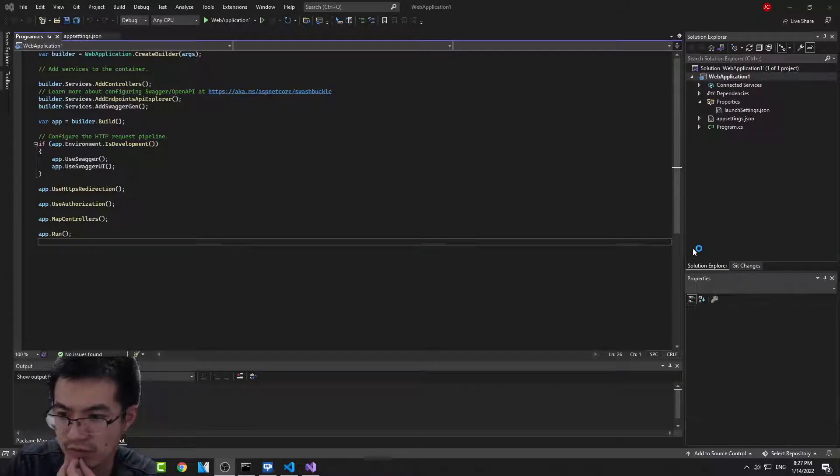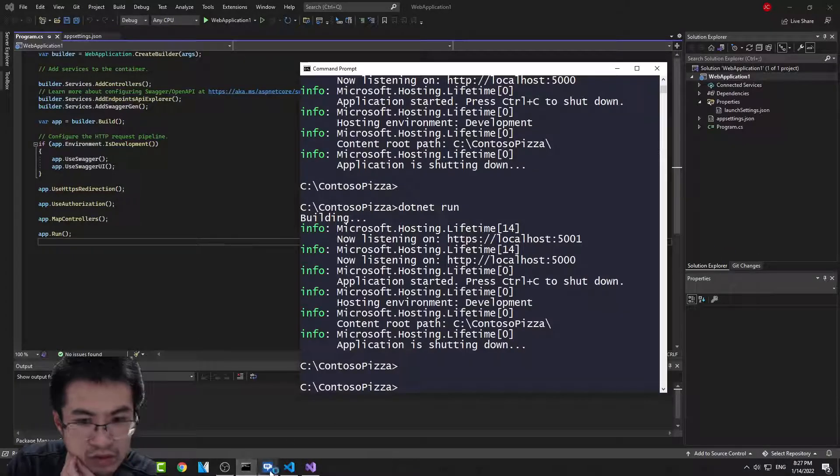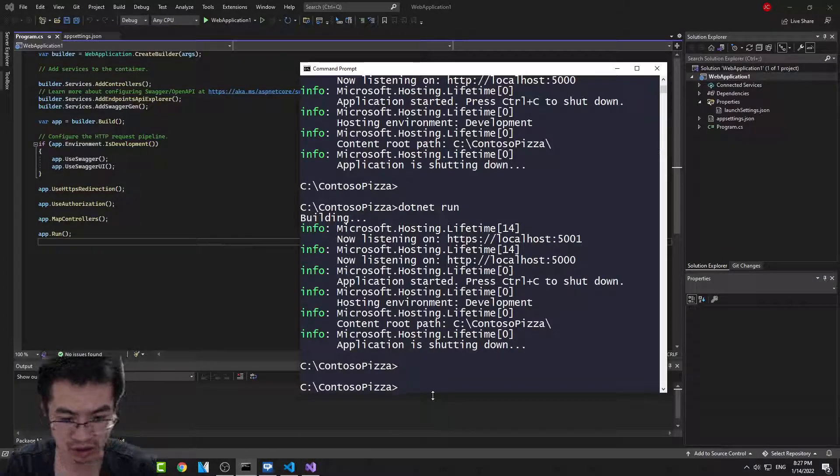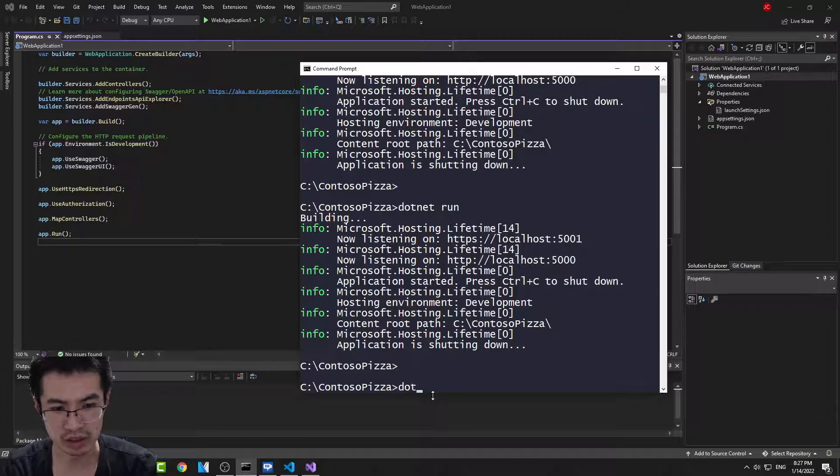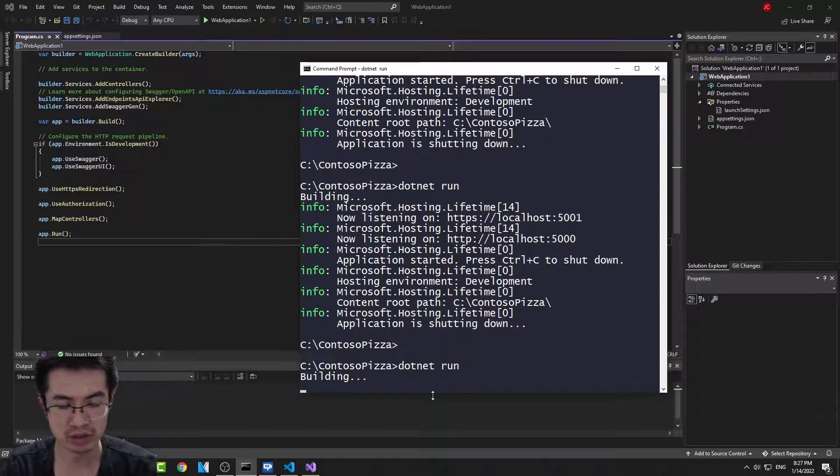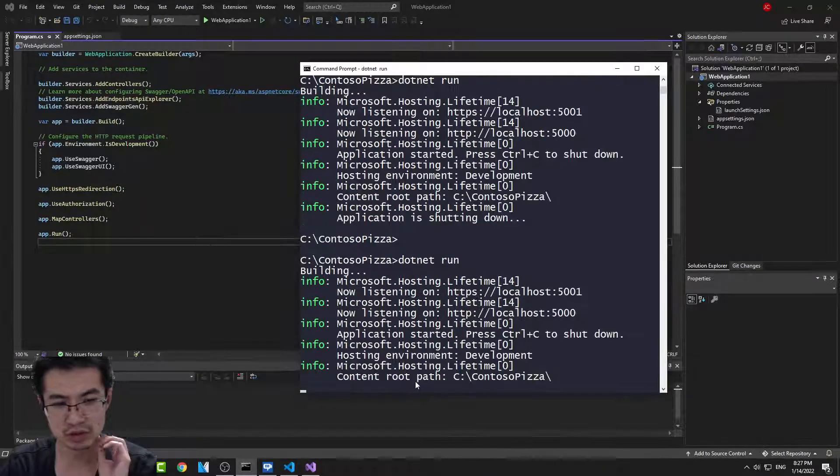Alright, so you want to fix the dotnet run issue. It's called the dotnet run build issue.